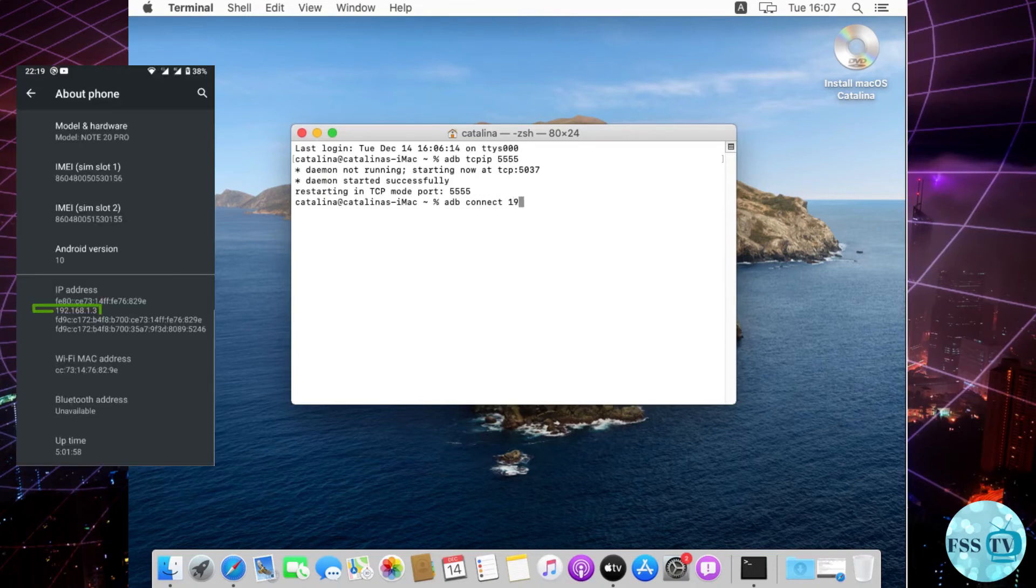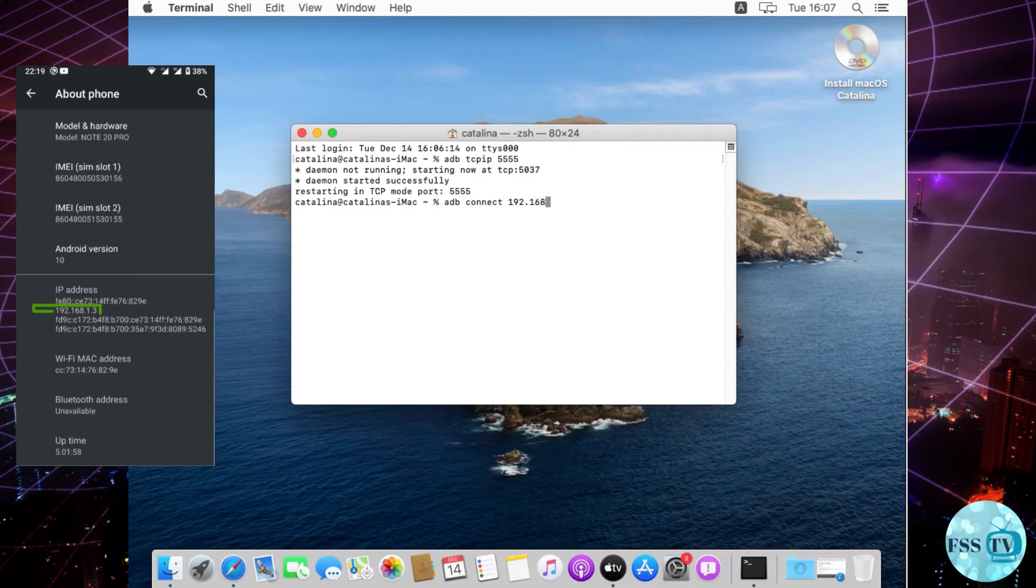Replace device IP address with your phone's address. You can locate your Android device's IP address in settings, about phone.